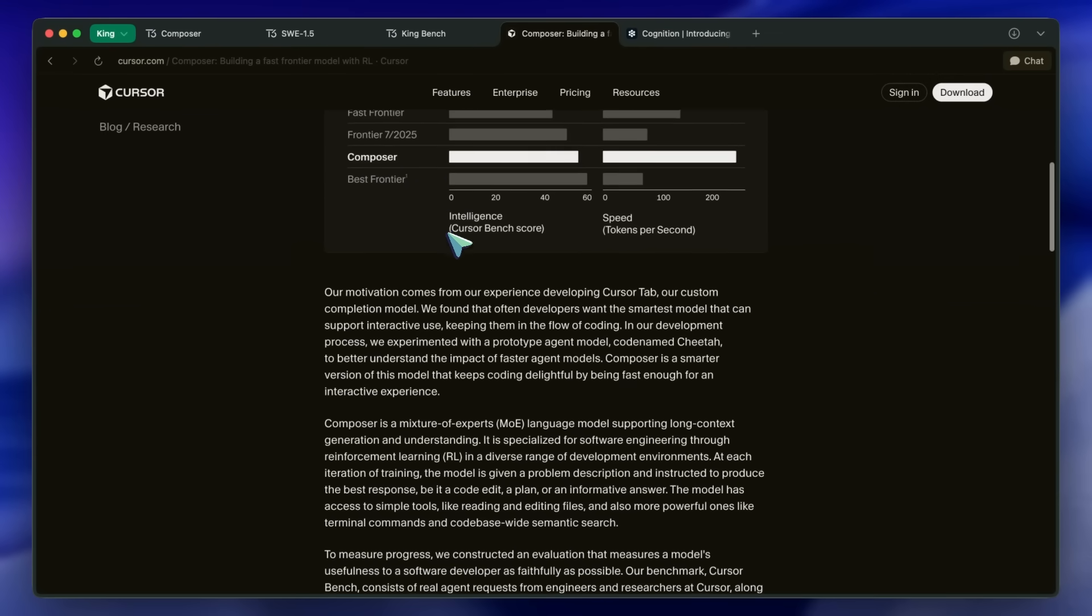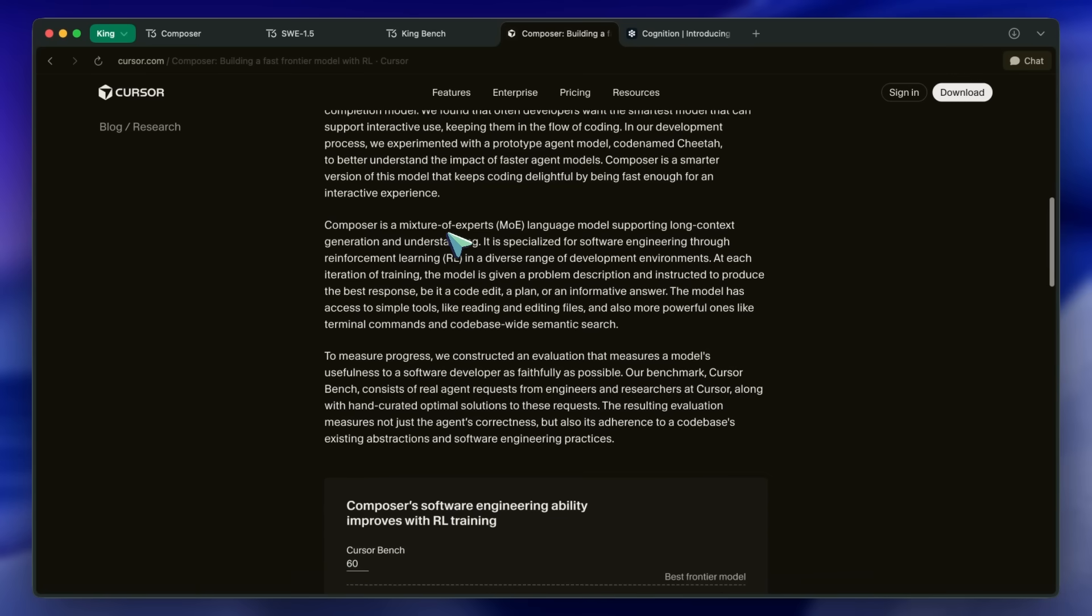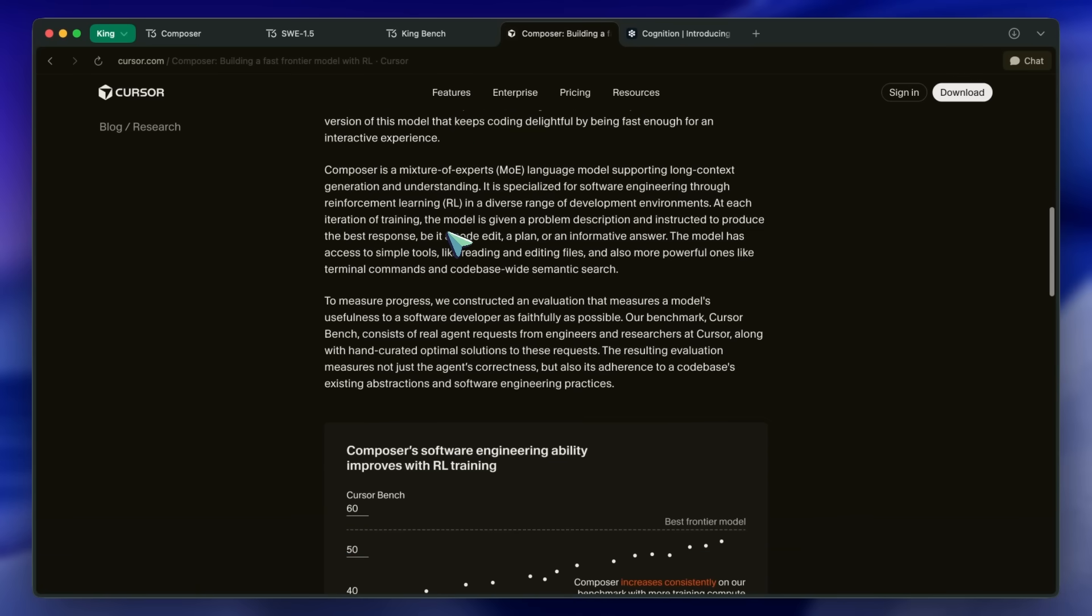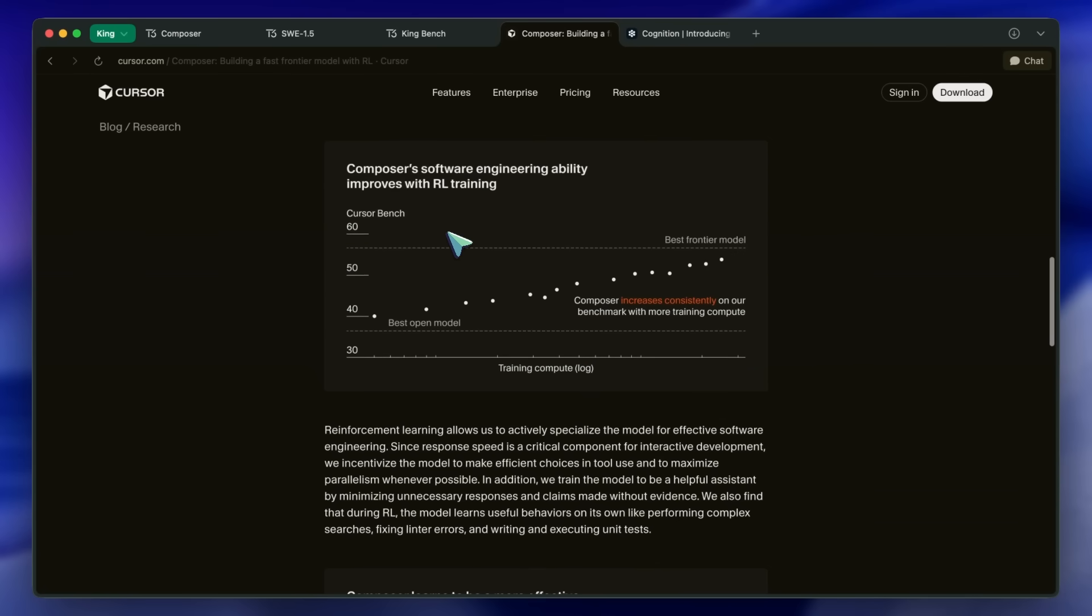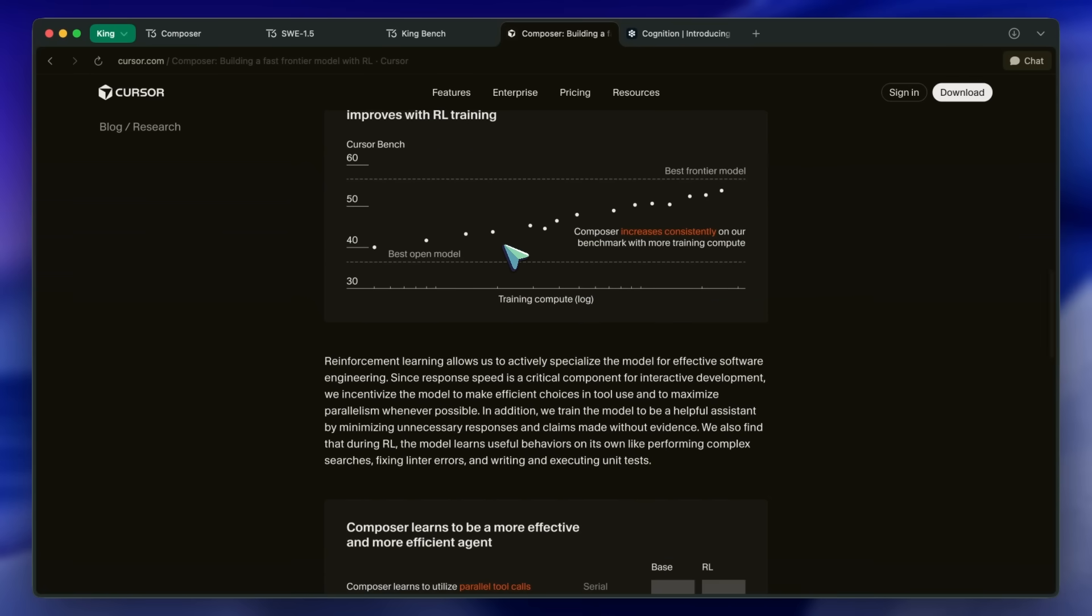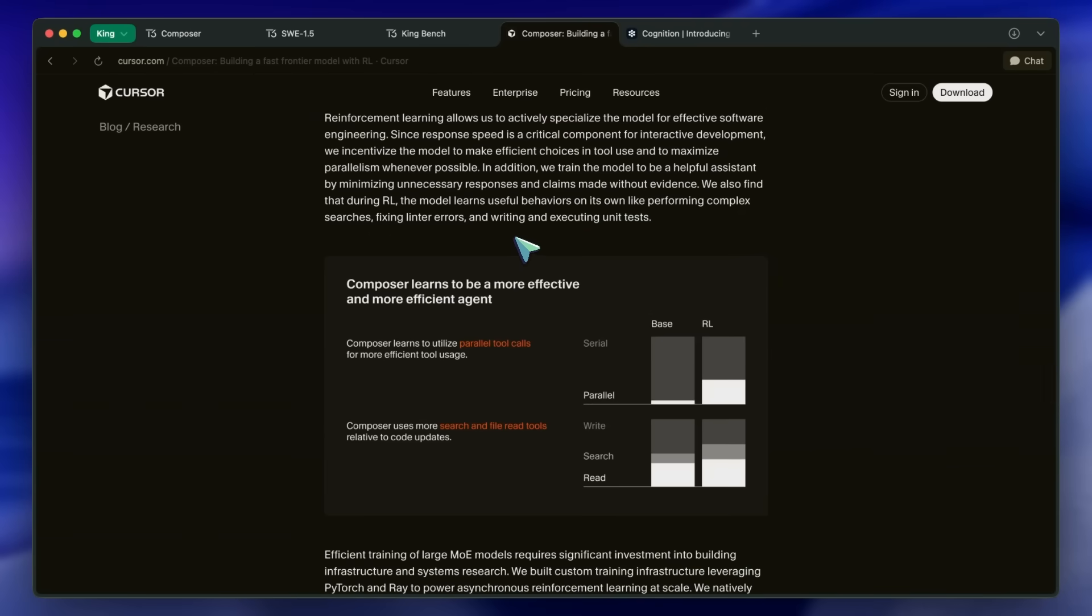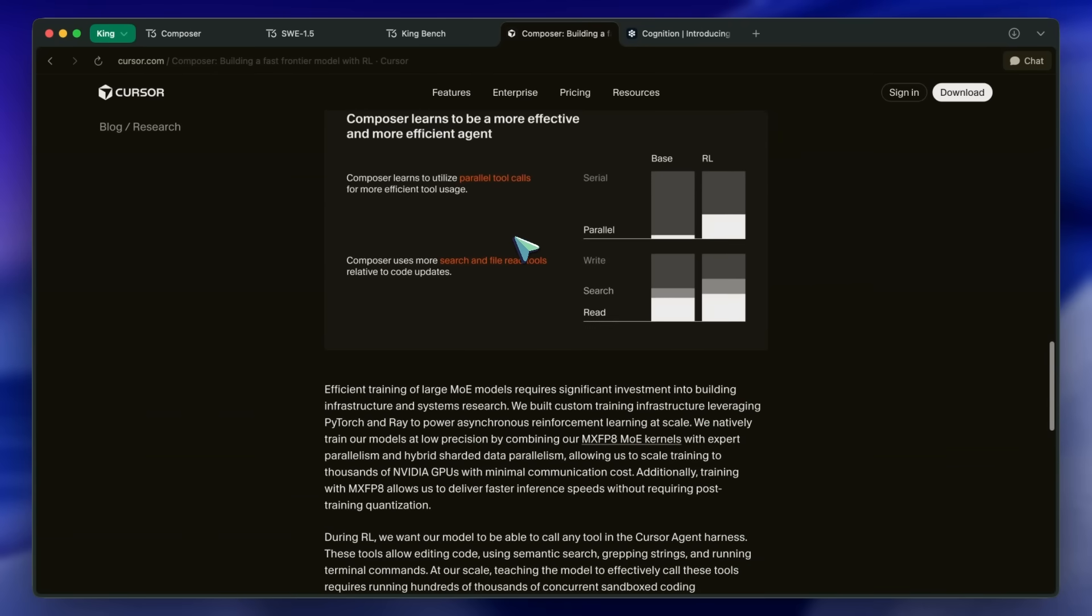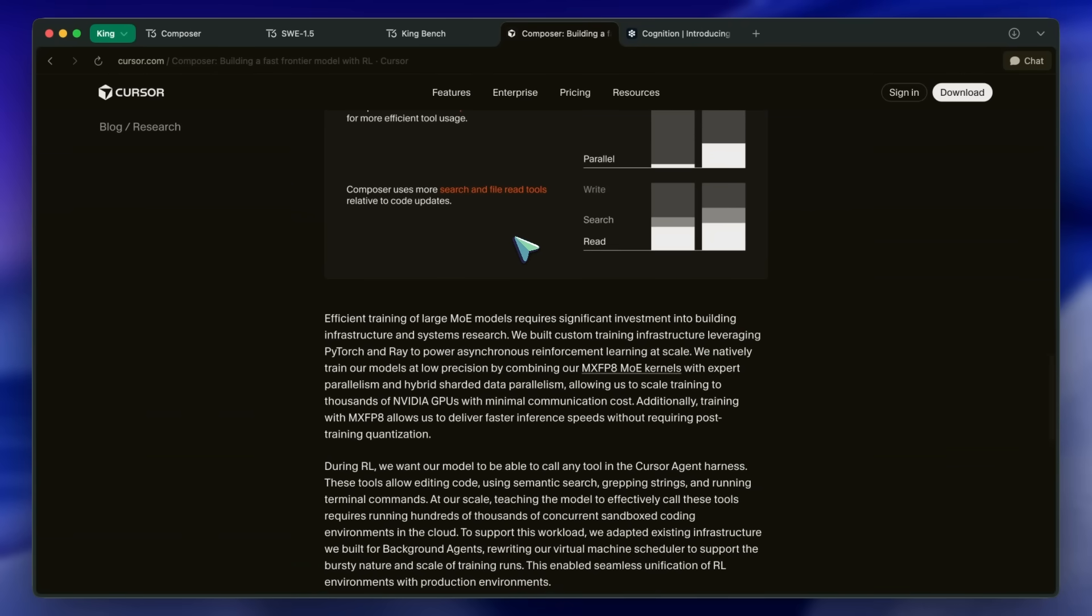It's insane how both of these companies don't give any kind of credit to the model they've trained on, and people are somehow fine with it.